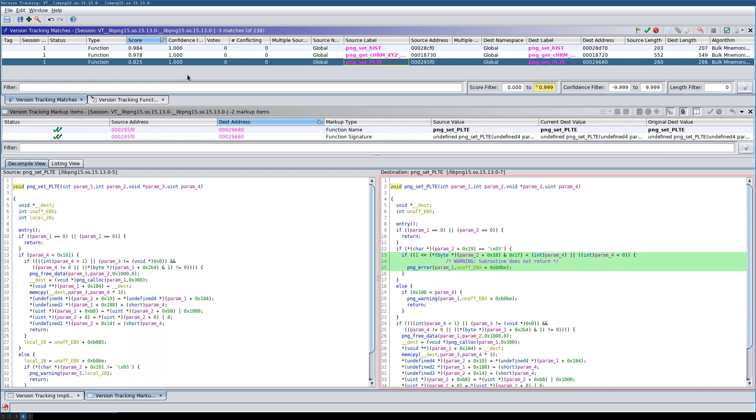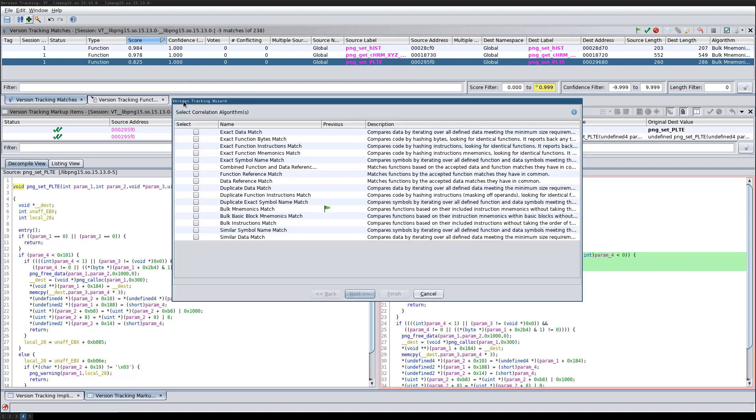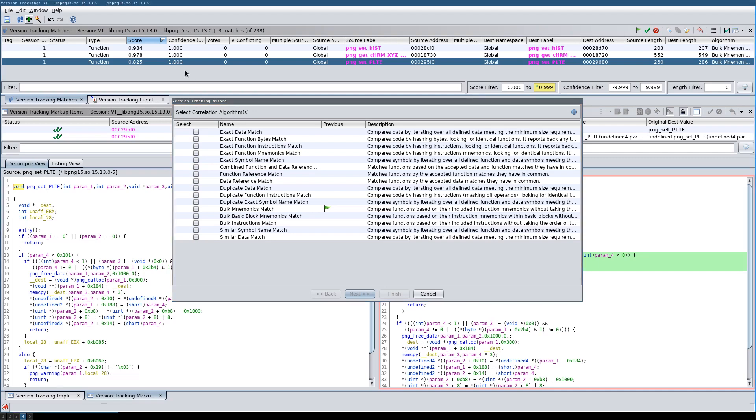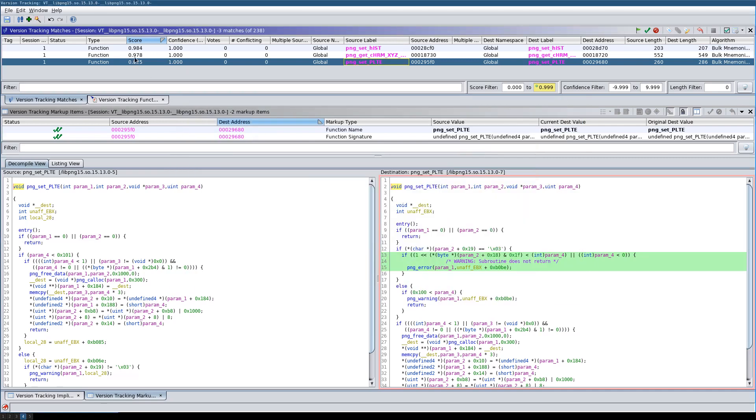Now I'll go over the settings. In case your binary does not have any symbols, you need to run the included version tracking correlators. For example, first the exact match correlators and then the reference correlators to get matches. You then accept the matches.